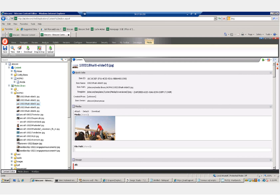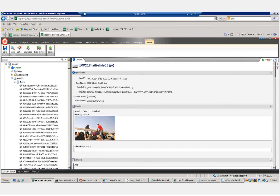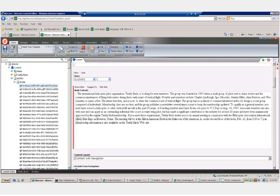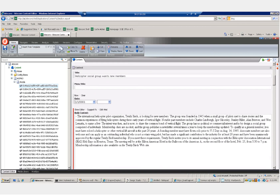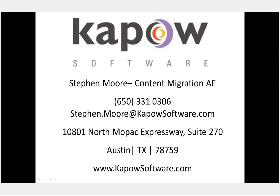We can go back to Sitecore now and verify that the articles were uploaded. Opening our articles folder, each of the articles with all the attributes that were in the XML are now uploaded into Sitecore. If you have any questions or would like to see a more in-depth content migration demonstration, please use the information below to contact content migration sales at Kapow Software.